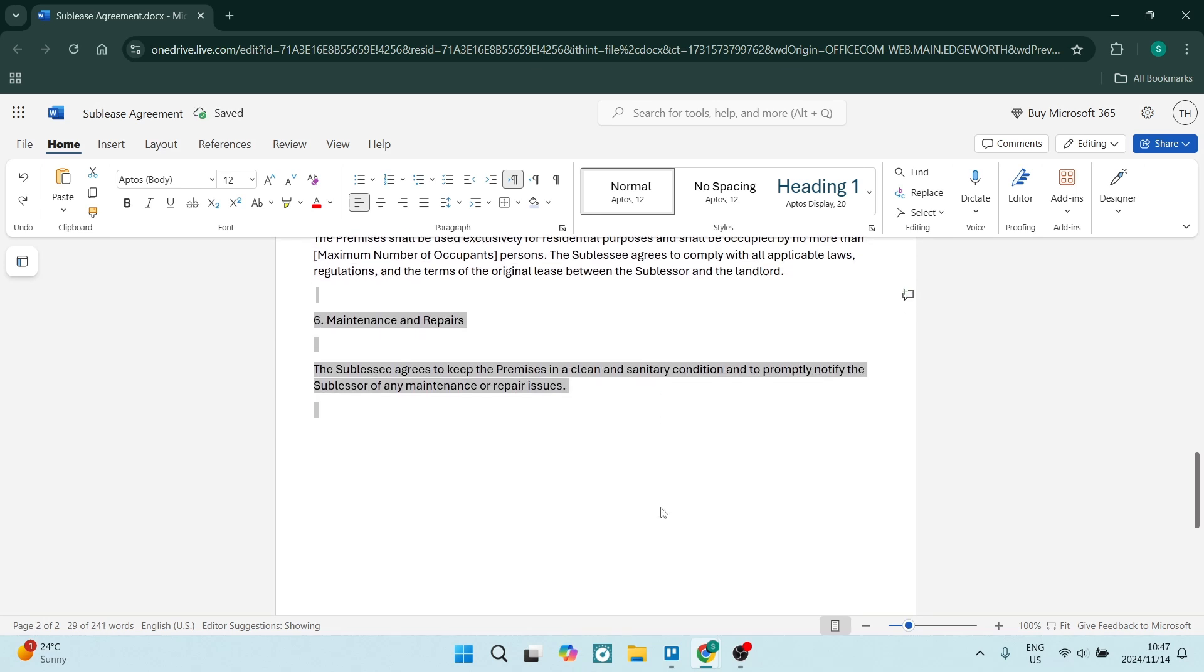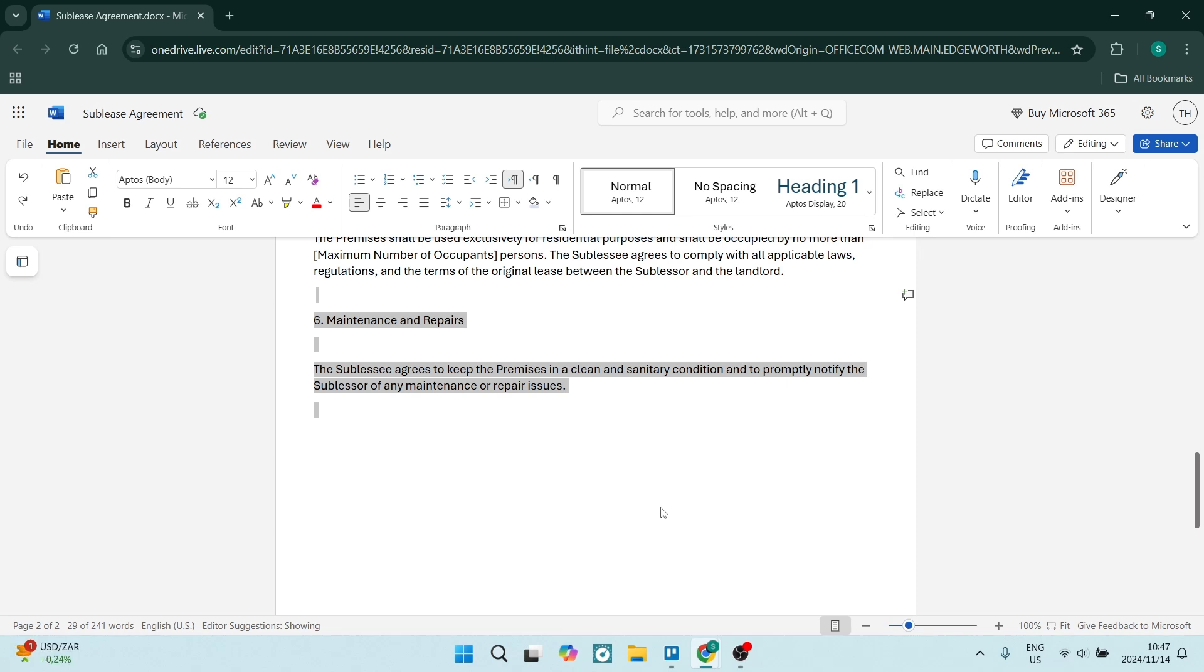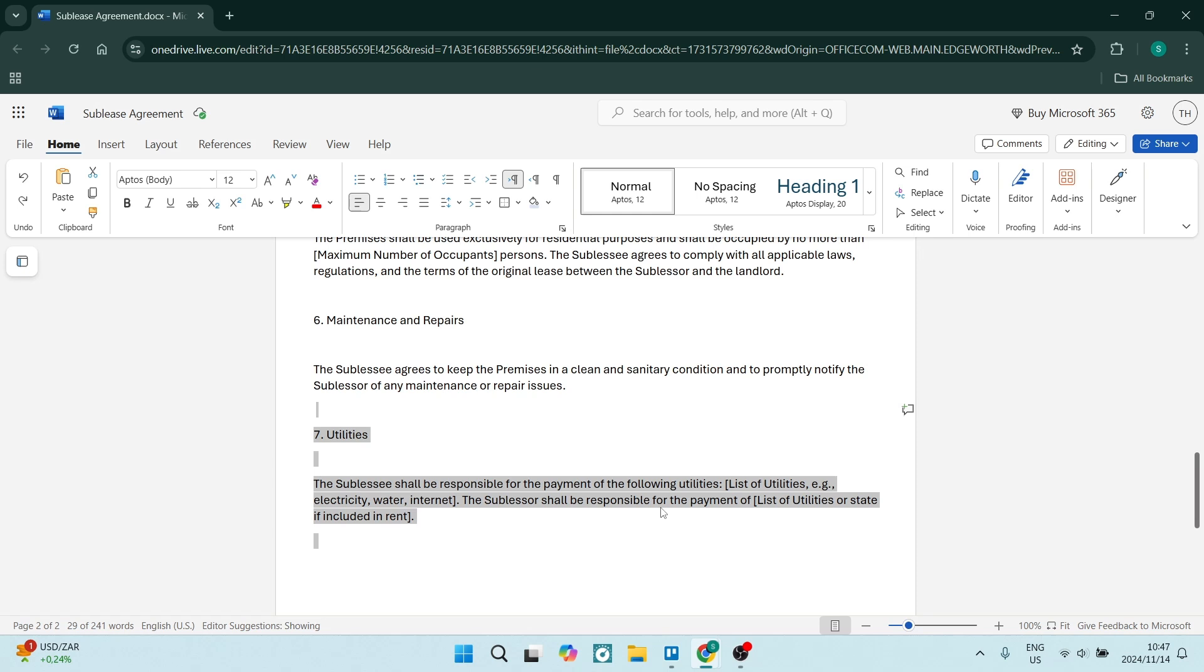We also have maintenance and repairs. Depending on what the agreement is originally in the contract, this will be subject to that. The sublessee agrees to keep the premises in a clean and sanitary condition and to properly notify the subleaser of any maintenance or repair issues. Make sure that's in there and customize it if you need to.